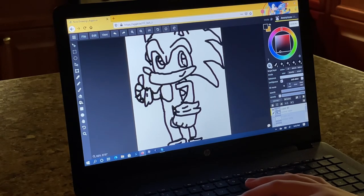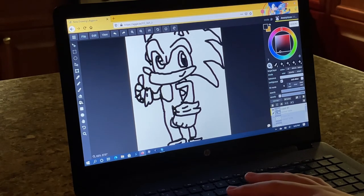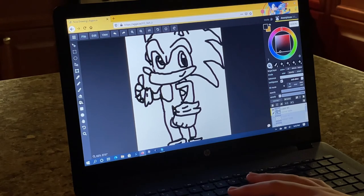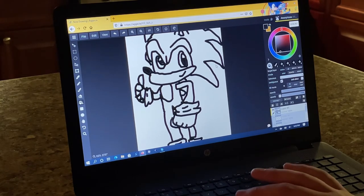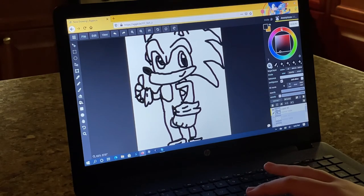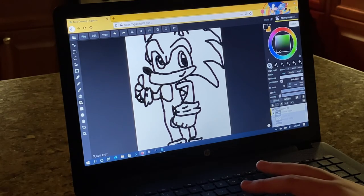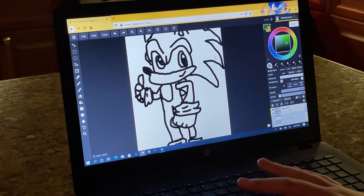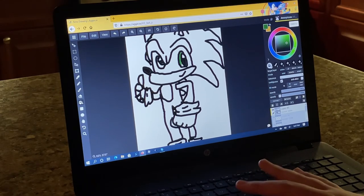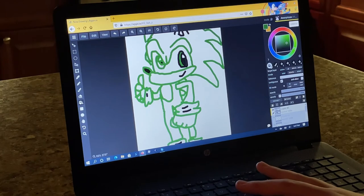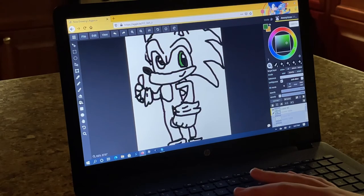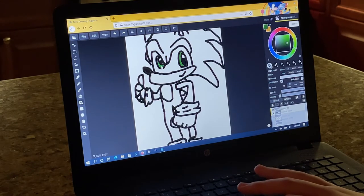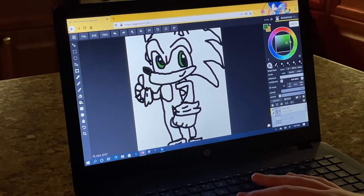First color you're gonna need is black. Some of his pupils and his nose. Okay. Certain dark green for his eyes. Whoops. Didn't want that to happen.